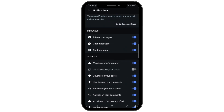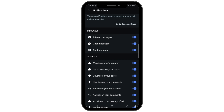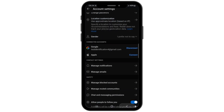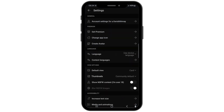And if you do not want any comments on your post, then you can turn this option off. So this is how you can disable or turn off comments on Reddit.